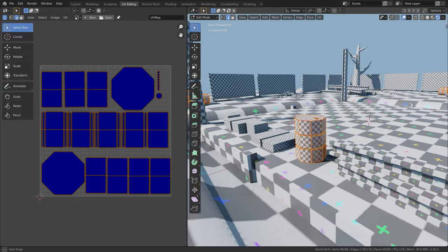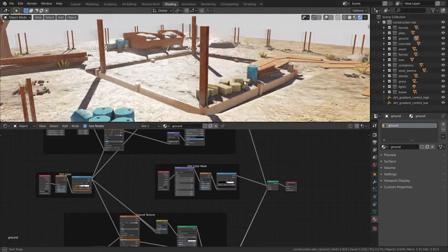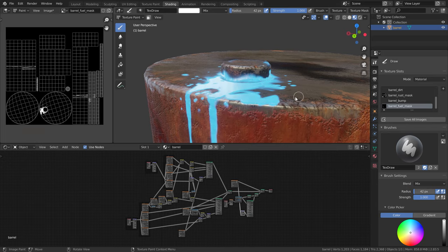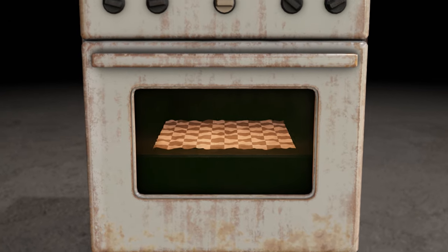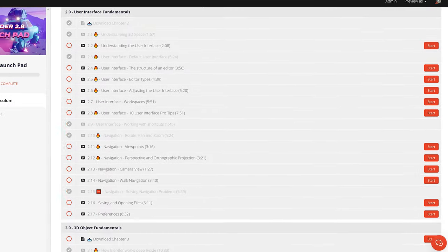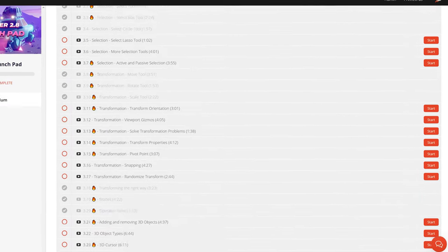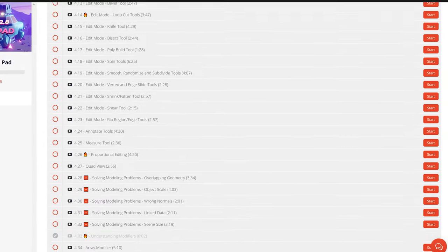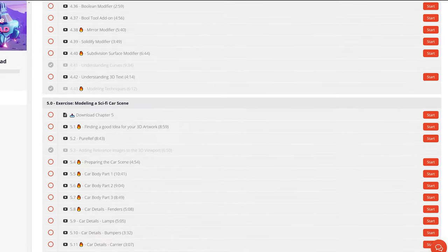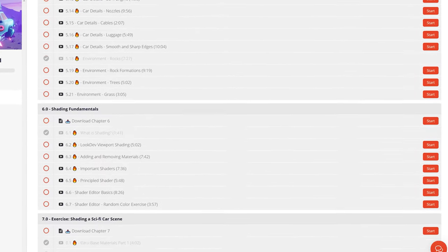We added a big update that covers UV mapping, texturing, texture painting, and texture baking. That means besides the existing content of about 200 video tutorials, we added over 60 new lessons.